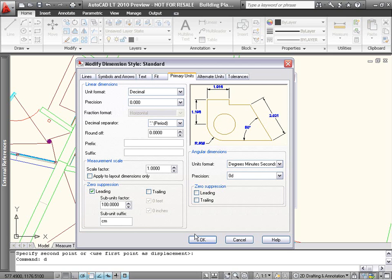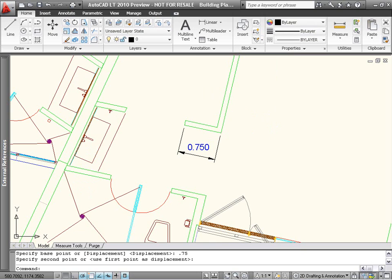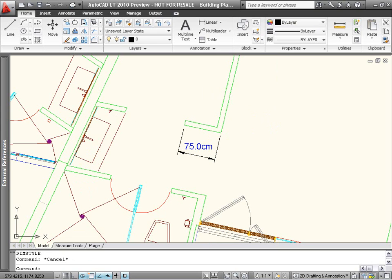For example, 0.75 m would display as 75 cm. These new subunit properties are also included in the Properties palette.